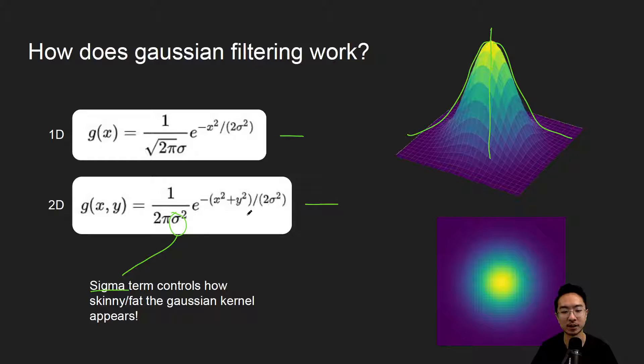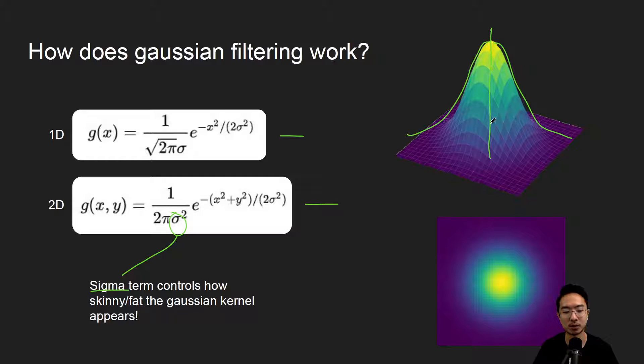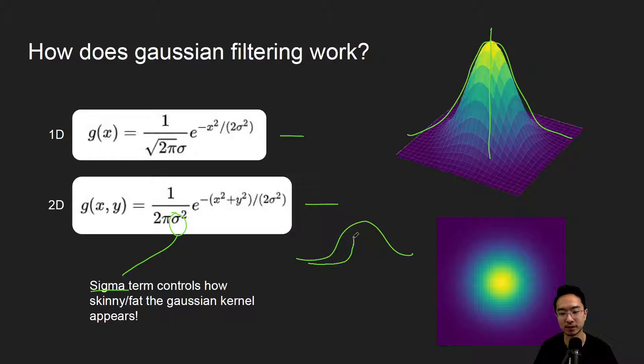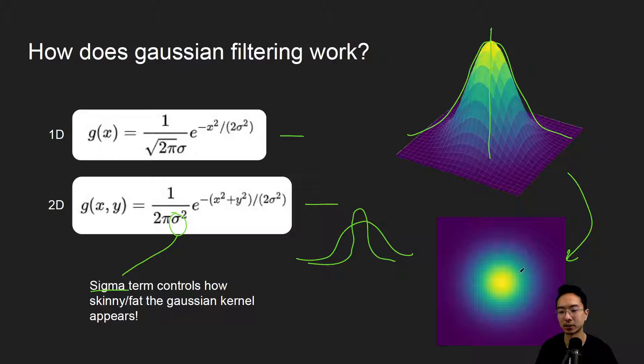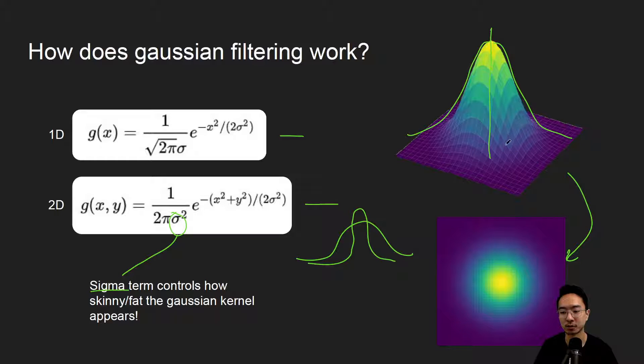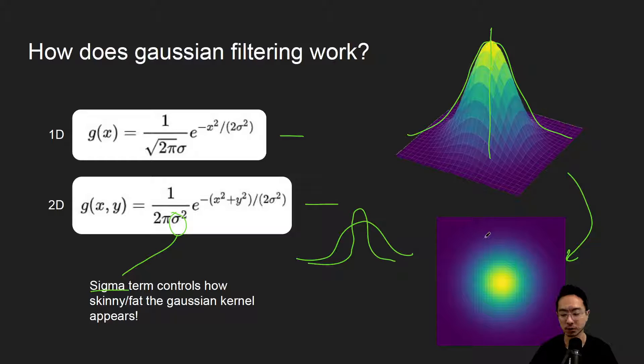The bigger the sigma, the fatter the kernel, and the smaller it is, the skinnier. You can have ranges of fat to skinny kernels. This image on the bottom is a 2D view. You can think of this as a top view of this 3D image. This is what we will be convolving as our kernel.